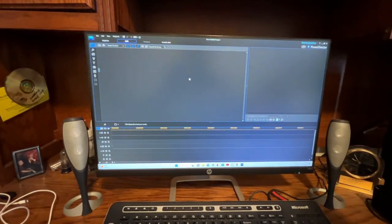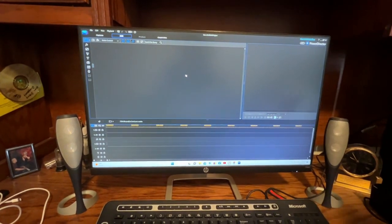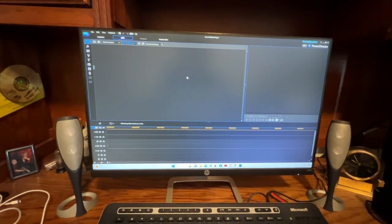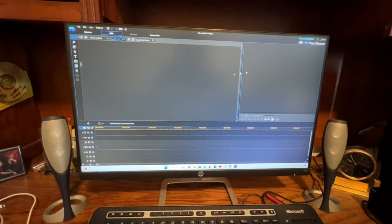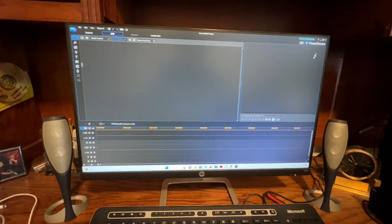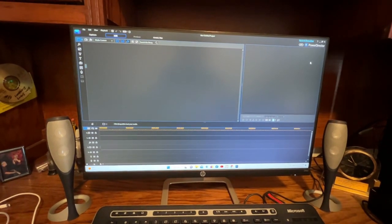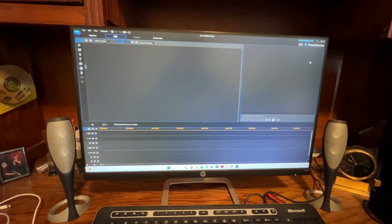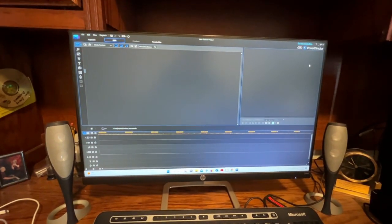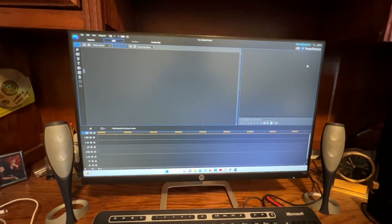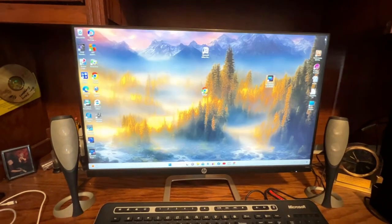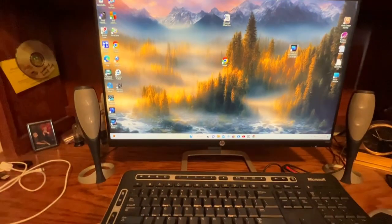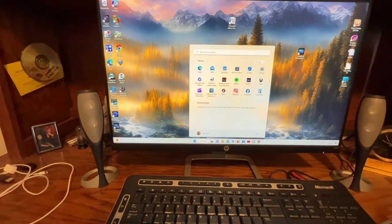It used to be you just bought the program and you were done with it. You could have it as long as you own a computer. I've been using this Power Director for a long time. All my videos, I've got over 50 videos on YouTube, and most of them are made with this Power Director.